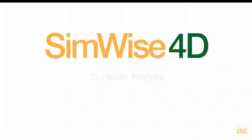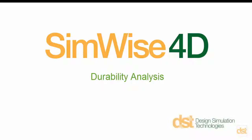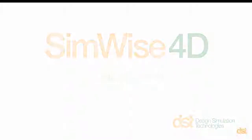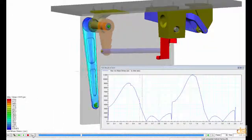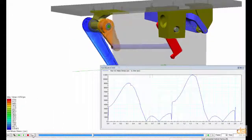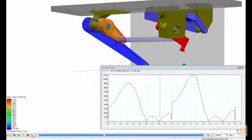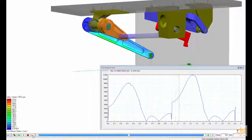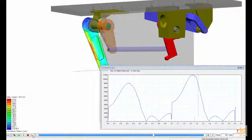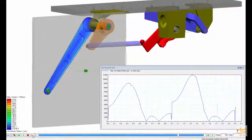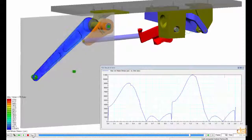Hello, and welcome to another video demonstration of SimWise 4D. In this example, we'll look at how to set up and perform a durability analysis to calculate the life expectancy of an arm component that is part of a subway door opener mechanism.